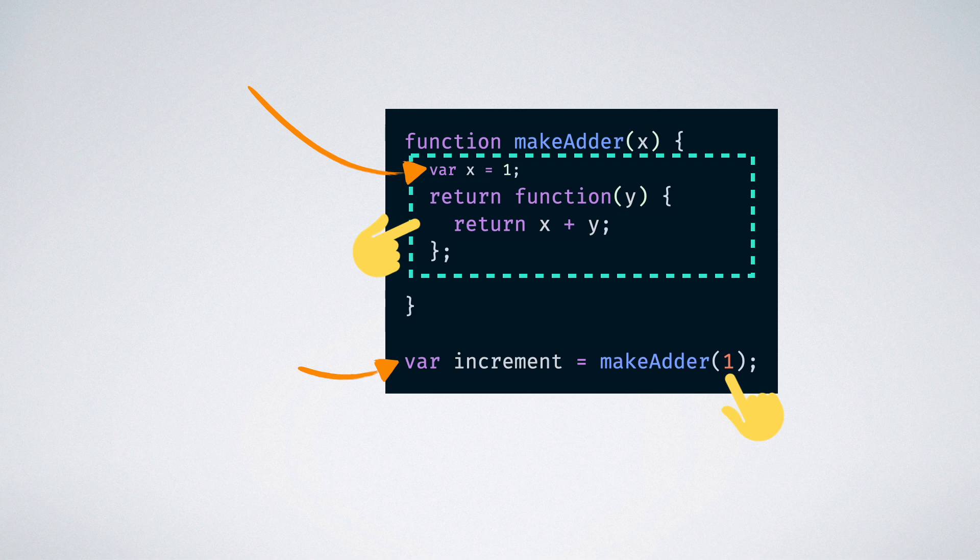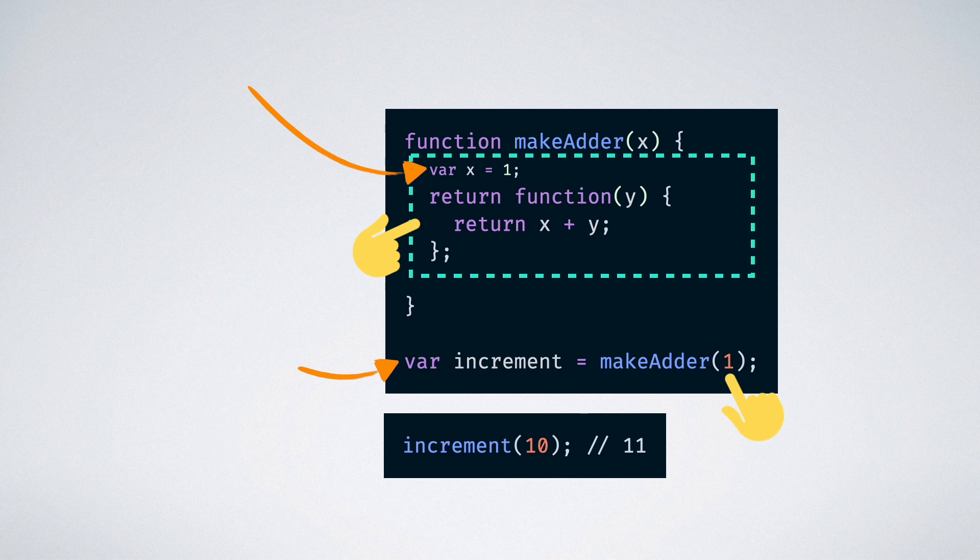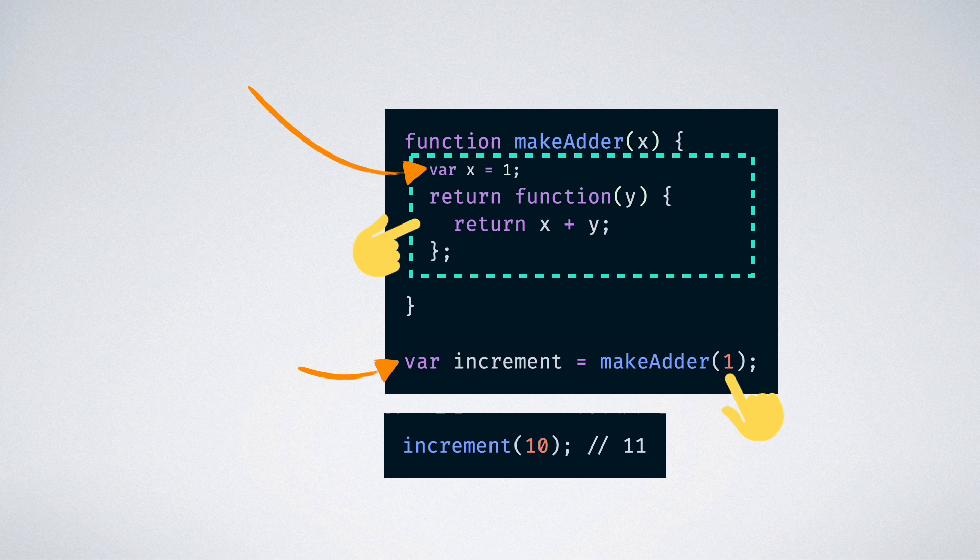This is why when we then call the increment function at a later point of time, the value of x, which resolves to the number 1 from the closure, gets added to the argument and we get the incremented result. And that is the beauty of closures.